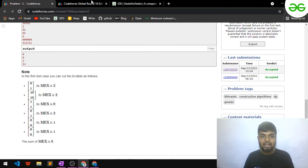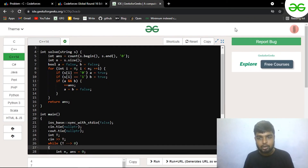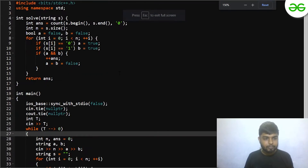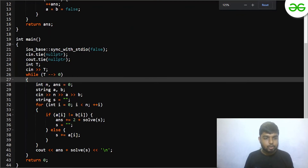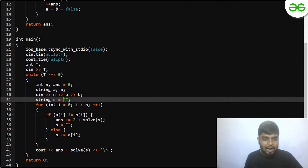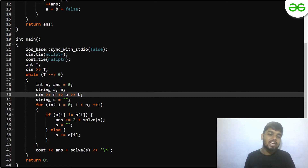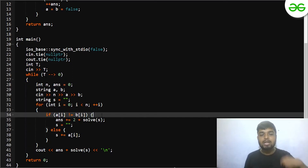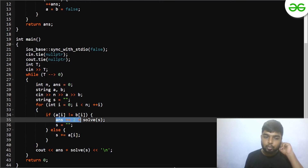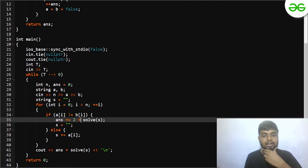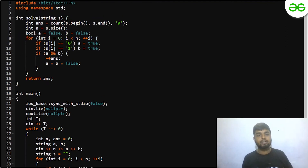Without much delay, let's look at the code. First of all, you take the input: n — the size of each column — and then strings a and b. If both of them are not equal, you add 2 to the answer, and then you call the function solve with the string.